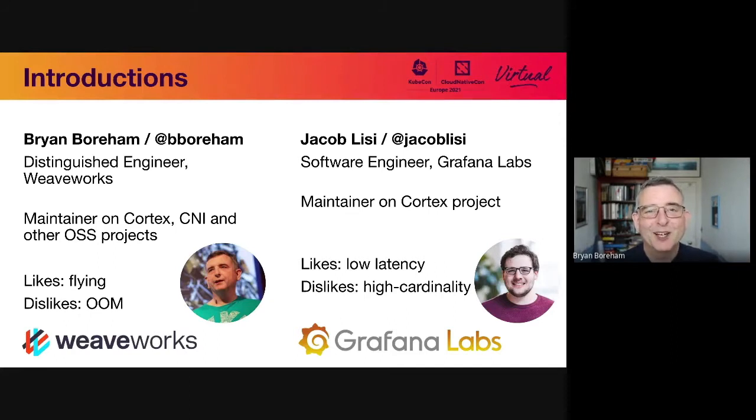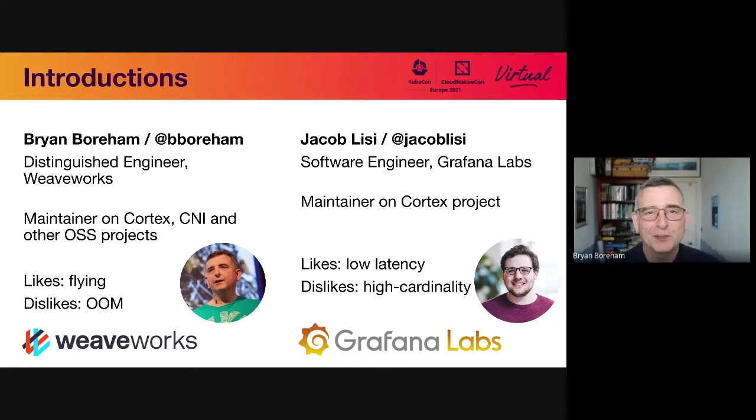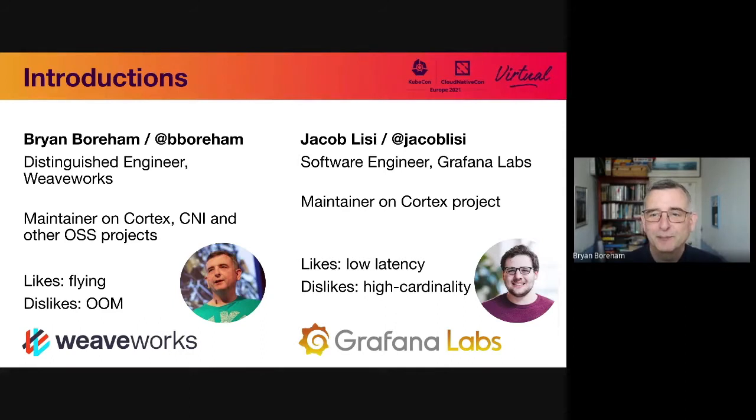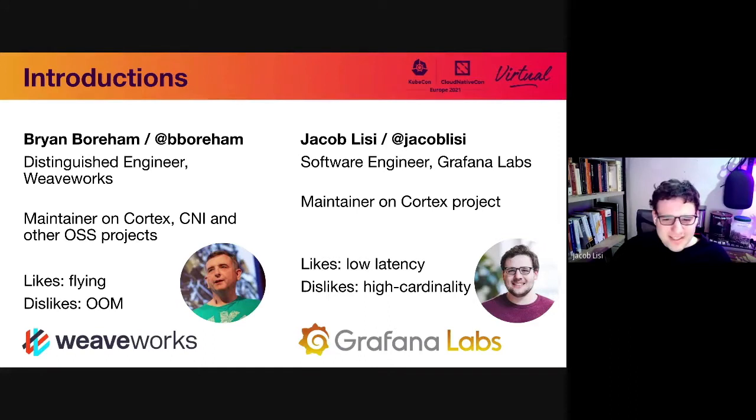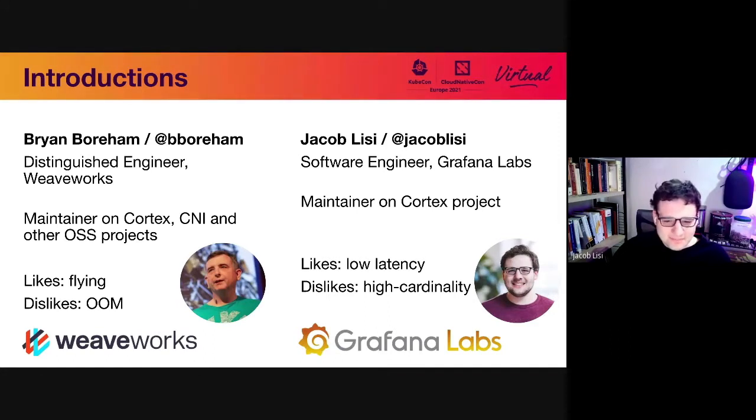One of my hobbies is flying, and I put dislikes out of memory errors. I hate those. Jacob. Hi, I'm Jacob Lisi. I'm a software engineer at Grafana Labs. I'm just a maintainer on the Cortex project. My main likes is low latency and I dislike cardinality.